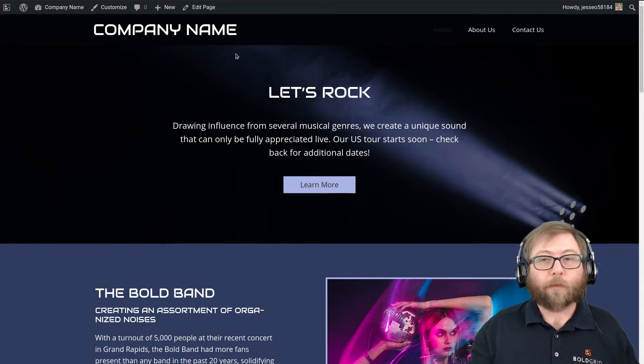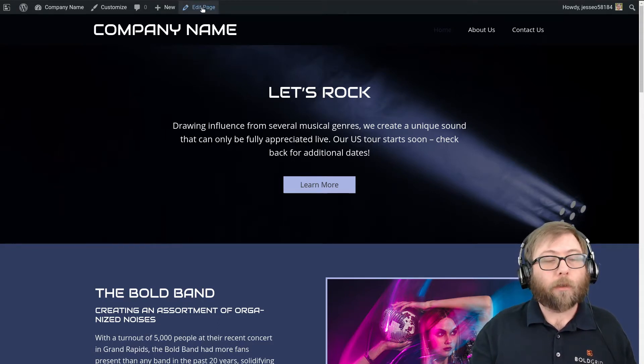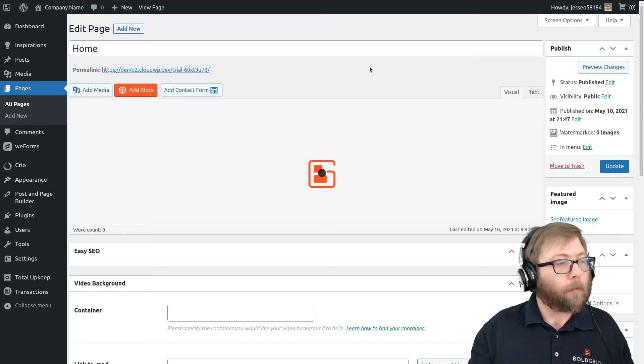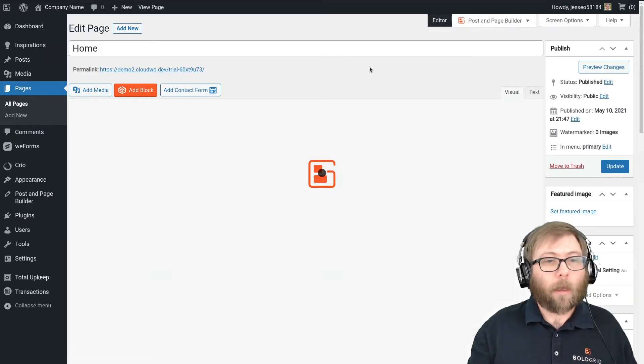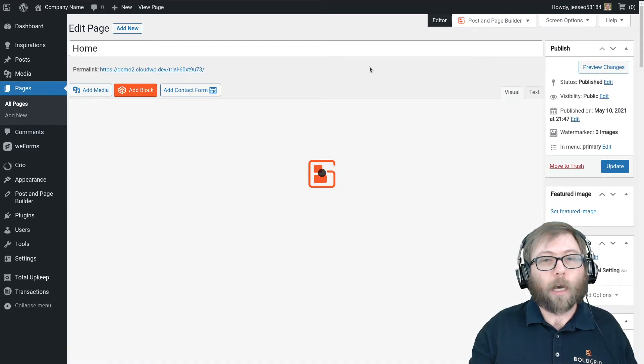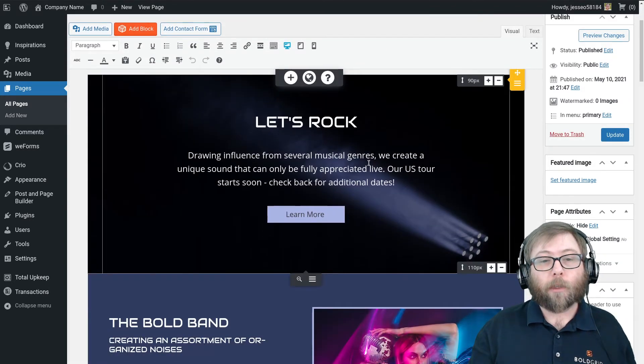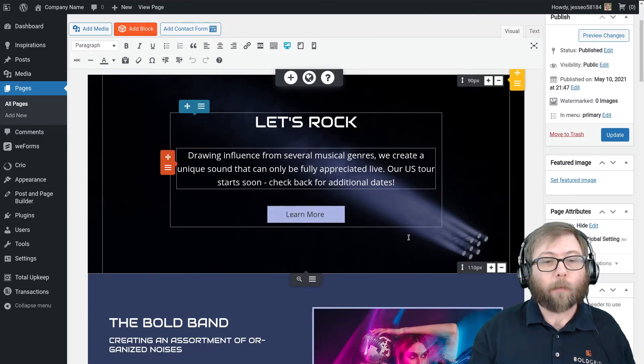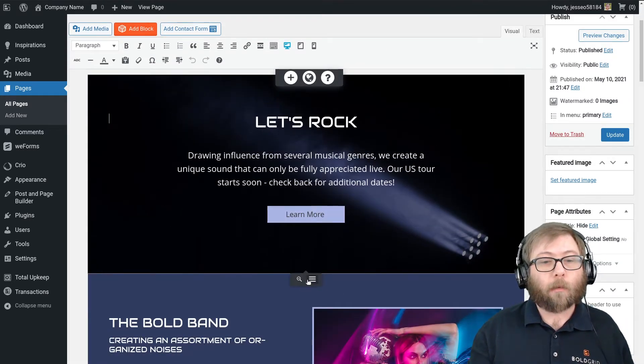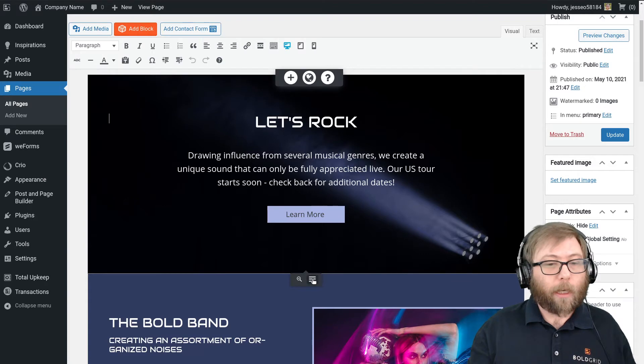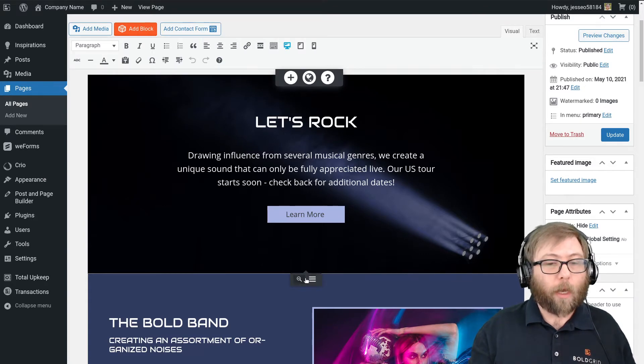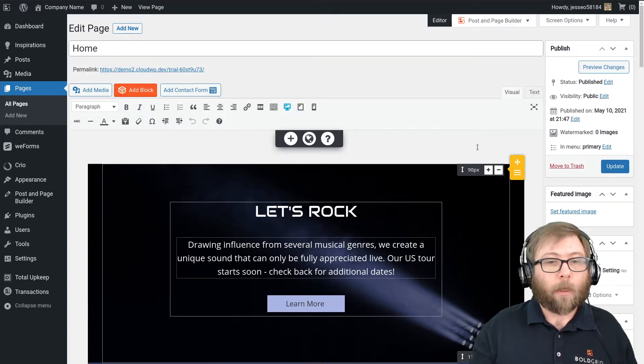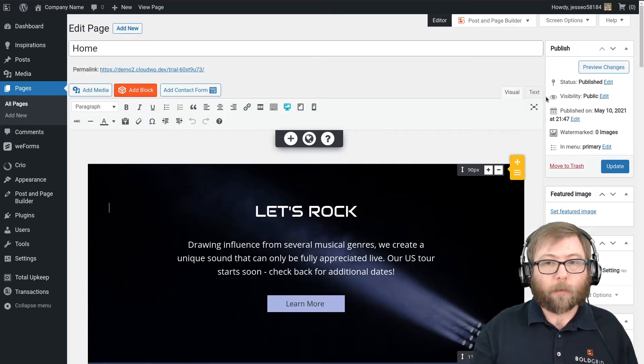So the first thing we're going to do is edit the page, and I am going to copy that top block to use as a template for my new custom page header.